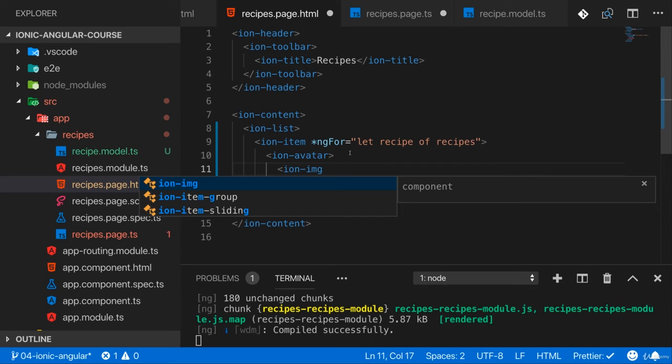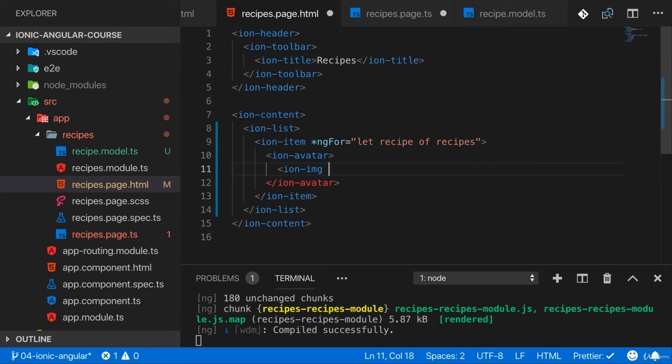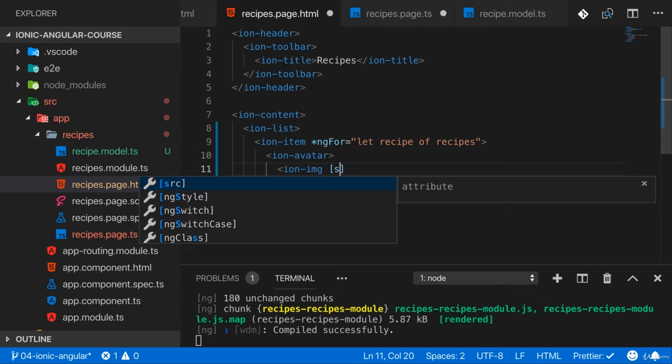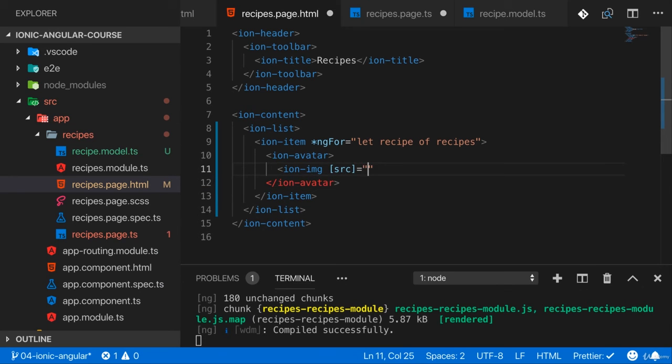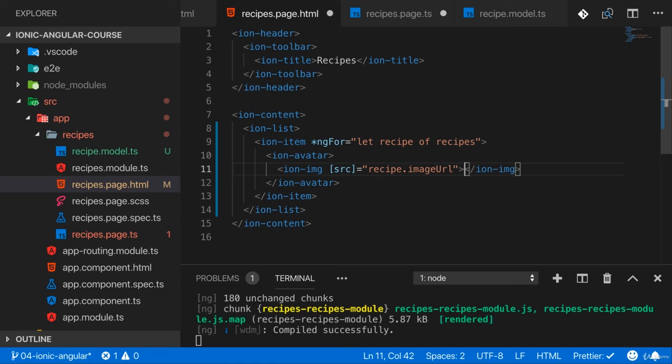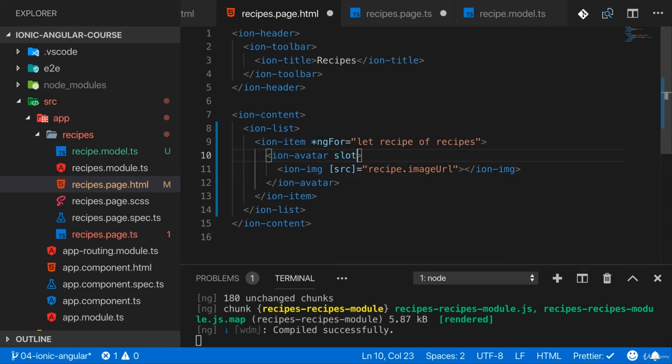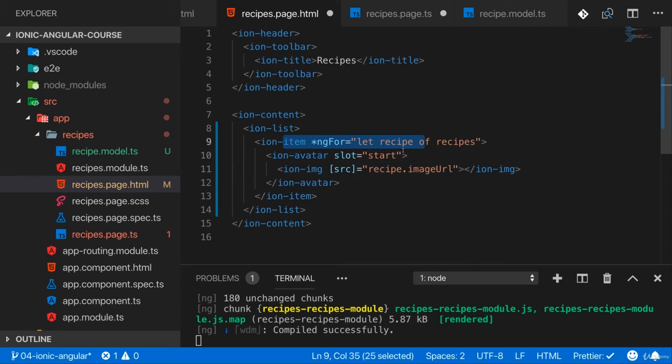I'll bind that with property binding square brackets to my recipe.imageURL here. Now this avatar here will get a slot of start in the ion-item so that it's all the way on the left.